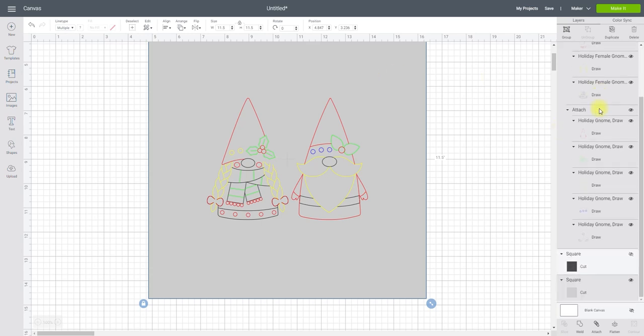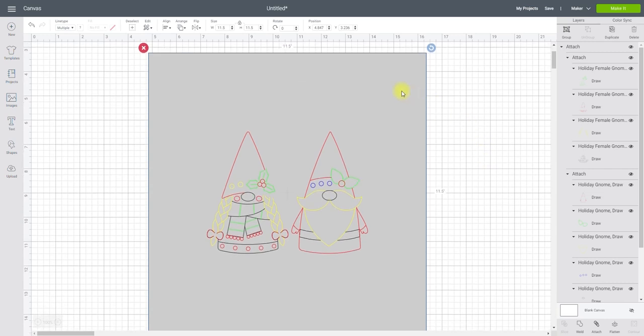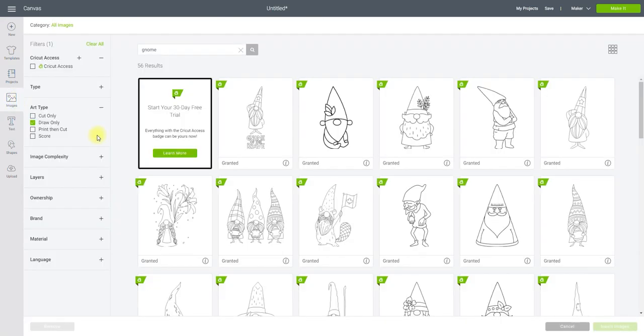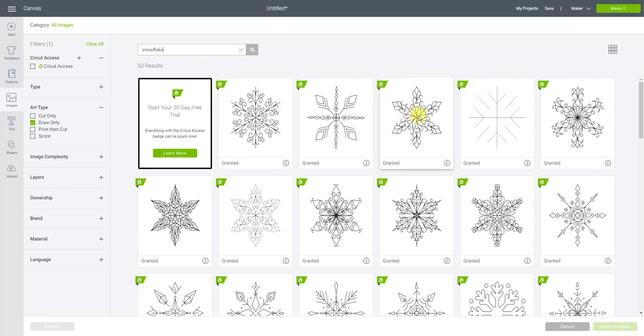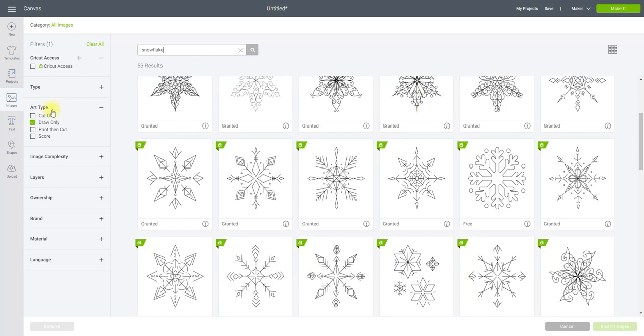I want to make sure that my box is set to cut, but everything else is set to draw. And if I wanted to add other things all around my wrapping paper, I could. So for example, if I go to images and I type in snowflake, let's get a couple of snowflakes.